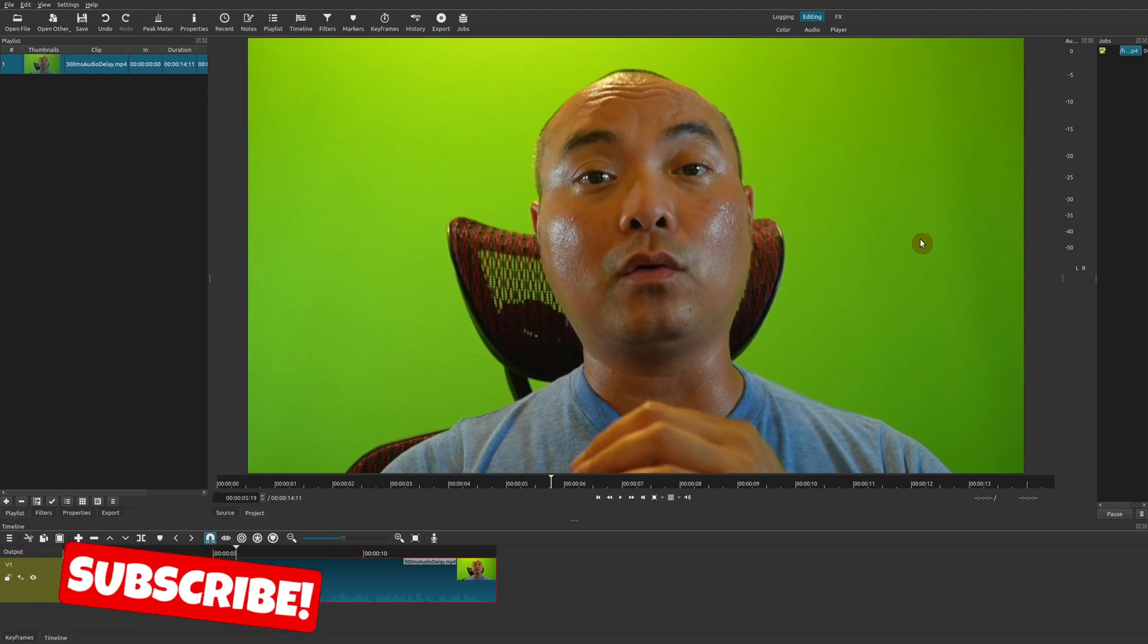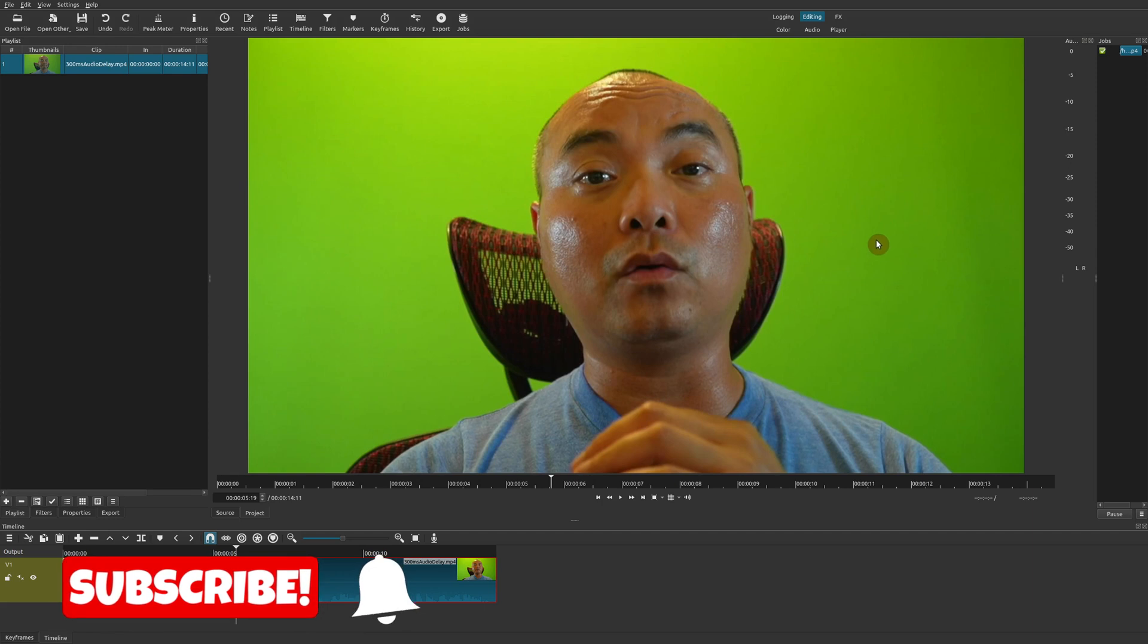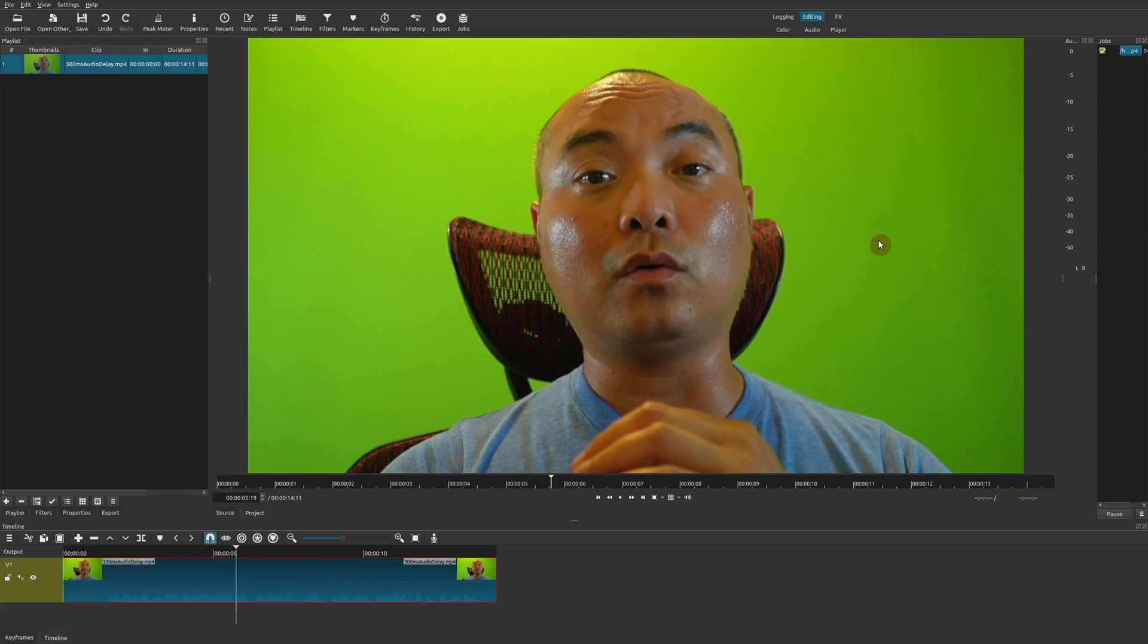Hey, welcome to another episode of geekoutdoors.com. So today's Shotgun tutorial, I'm going to show you a really cool effect that you might not have heard of before.